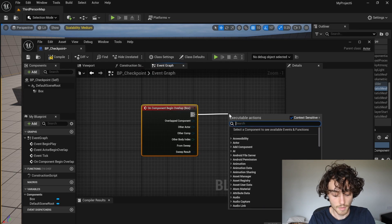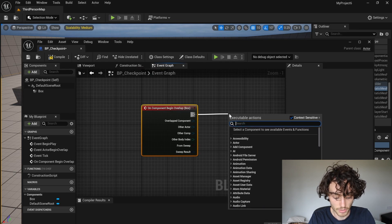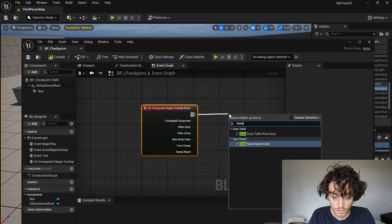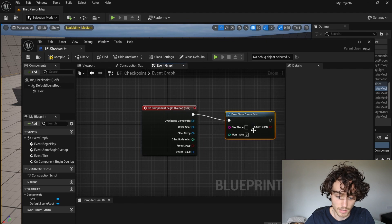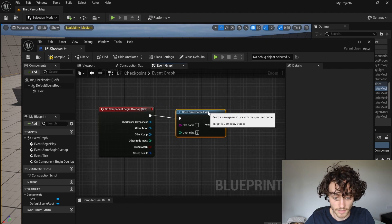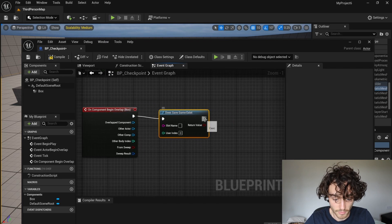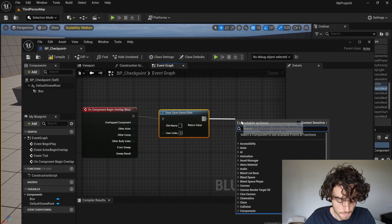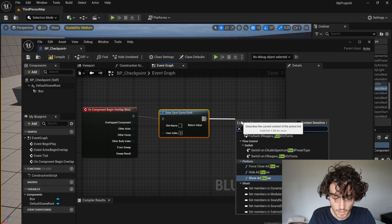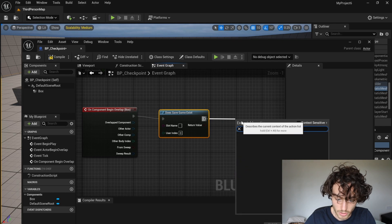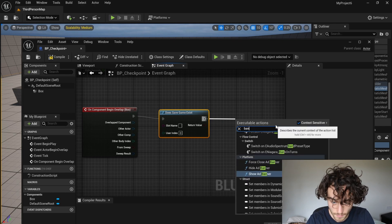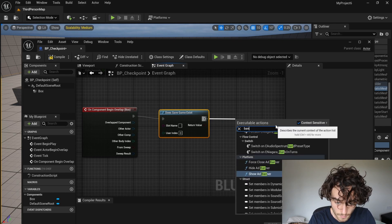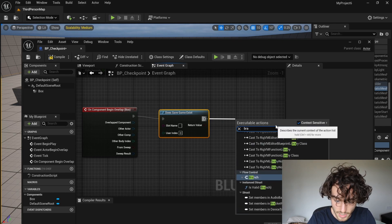where I'm going to search for does save game exist. So we're going to check to see if there's already a save. And that's going to go into a branch.